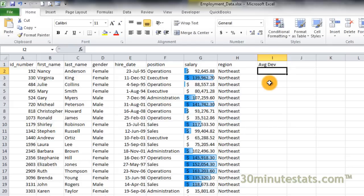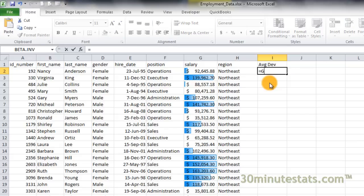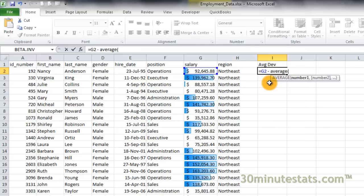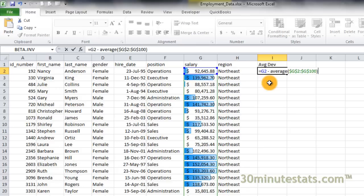Next, in cell I2, we'll enter the following formula: equals G2 minus average G2 to G100, using the absolute reference to compute the average of all the salaries. This formula will compute the deviation of each employee's salary from the average salary for all employees.